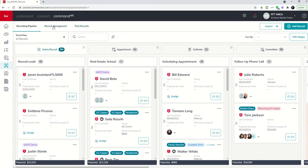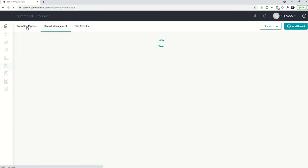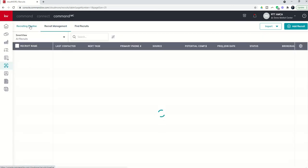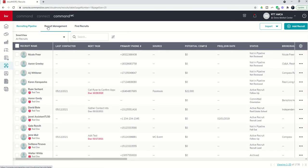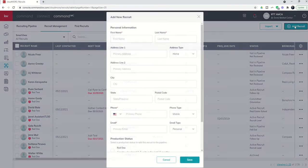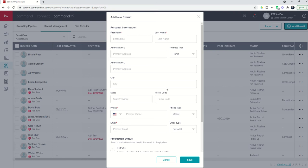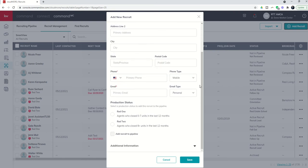If we want to add a recruit to either recruit management or directly to the pipeline, either way, we're going to use this add recruit button. When we use that add recruit button, you're going to see there's a lot of data to fill out, and we're going to come back and actually do a walkthrough of adding a recruit, working all the way through this.